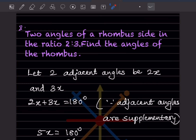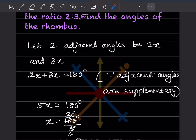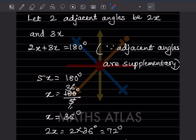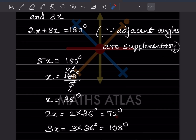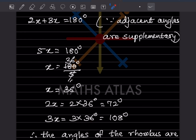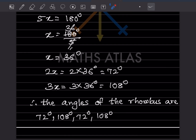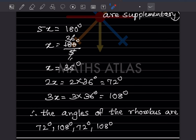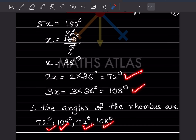Two angles of a rhombus are in the ratio 2:3. Find all angles. Let the two adjacent angles be 2x and 3x. Adjacent angles in a rhombus are supplementary: 2x plus 3x equals 180, so 5x equals 180, giving x equals 36 degrees. Therefore 2x equals 72 degrees and 3x equals 108 degrees. The four angles of the rhombus are 72, 108, 72, 108 degrees.